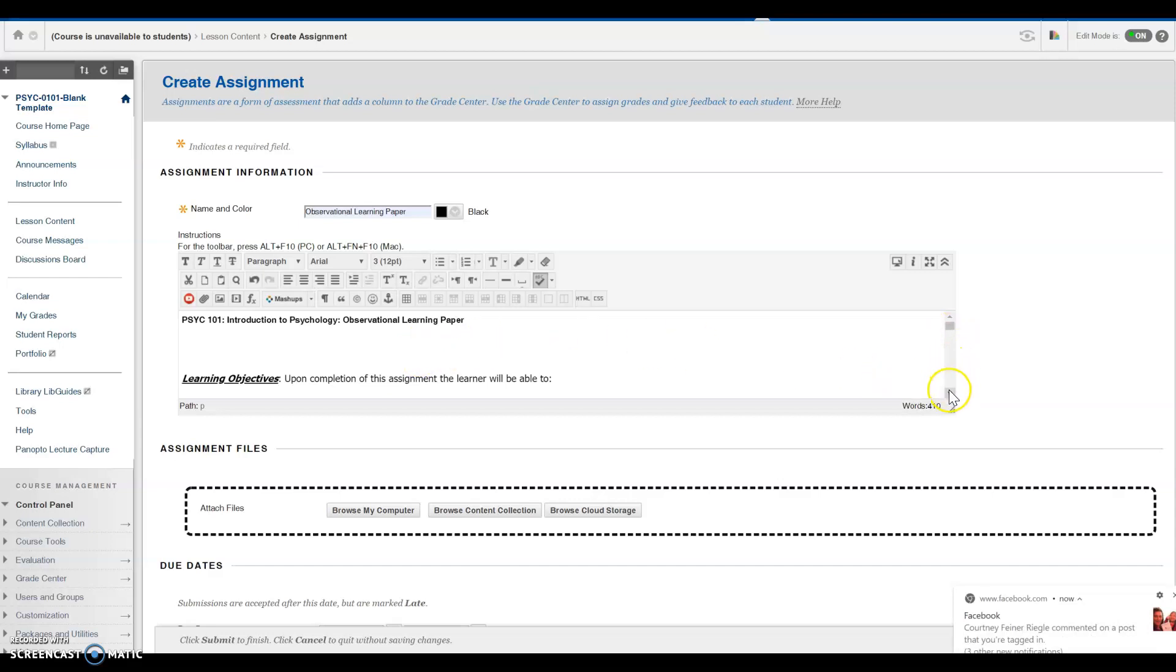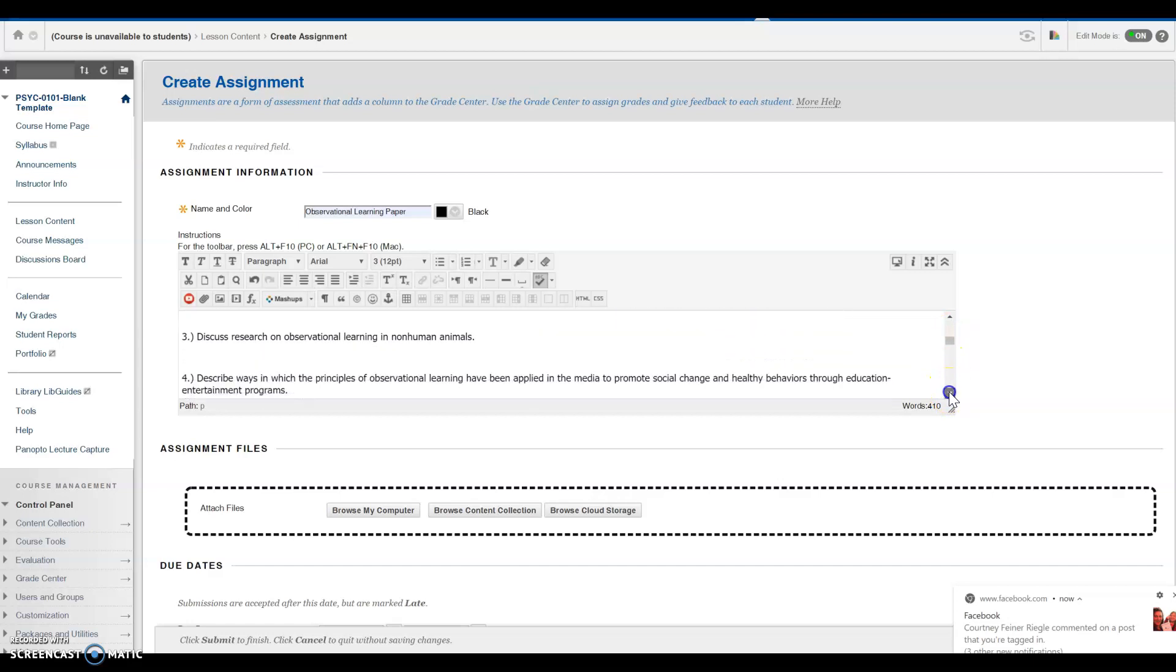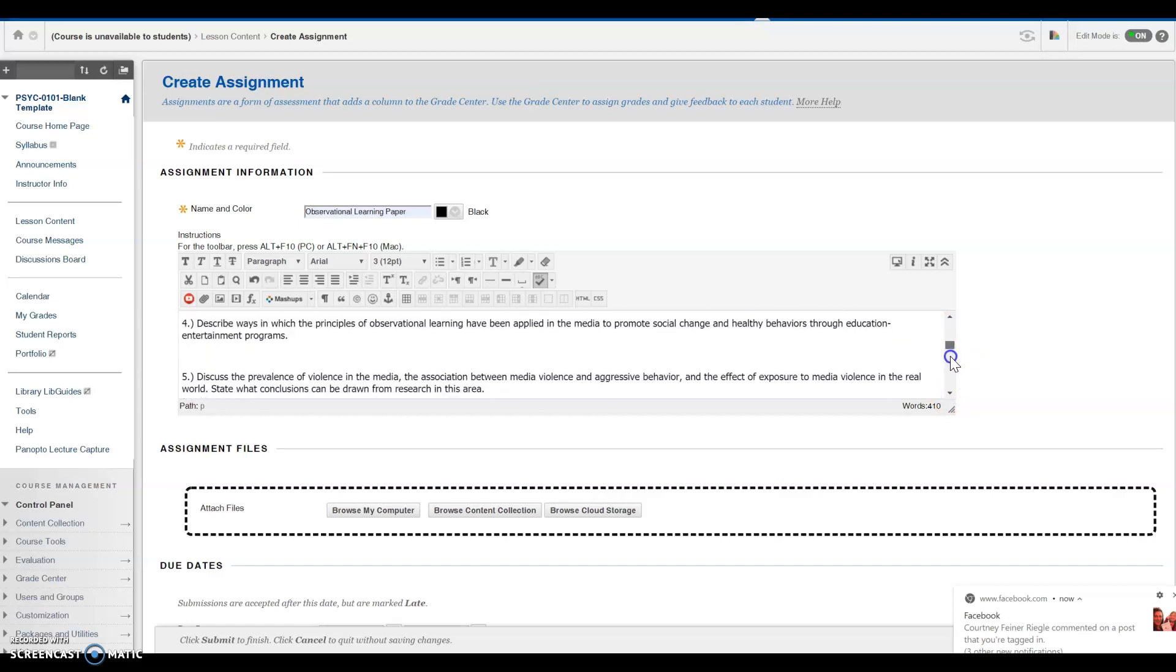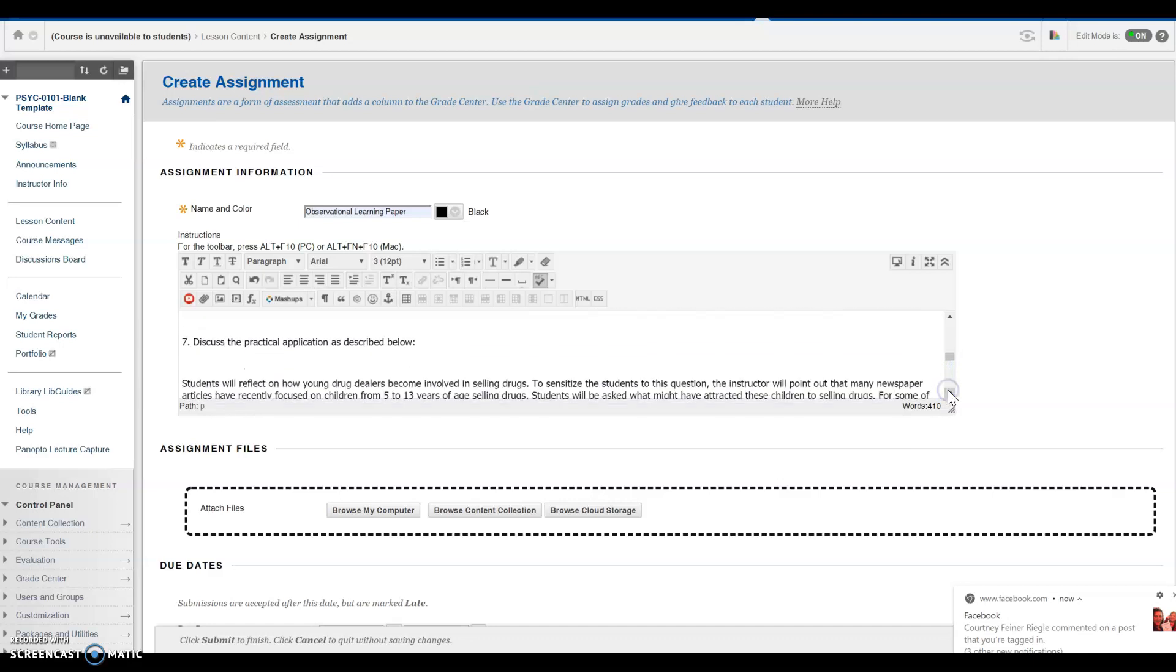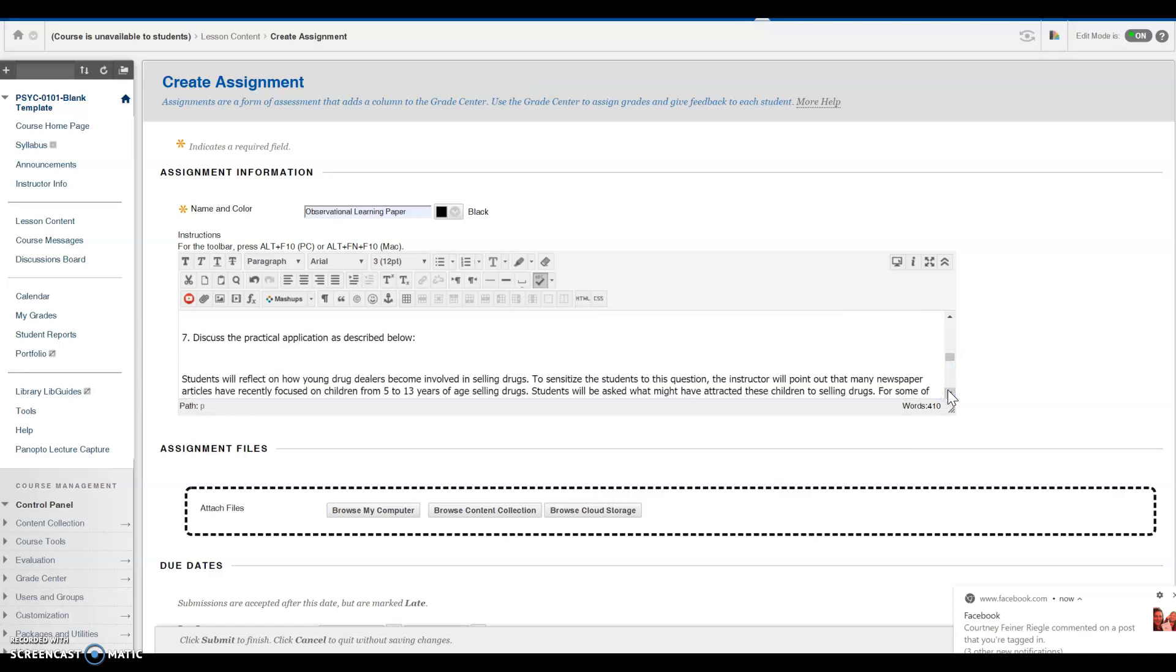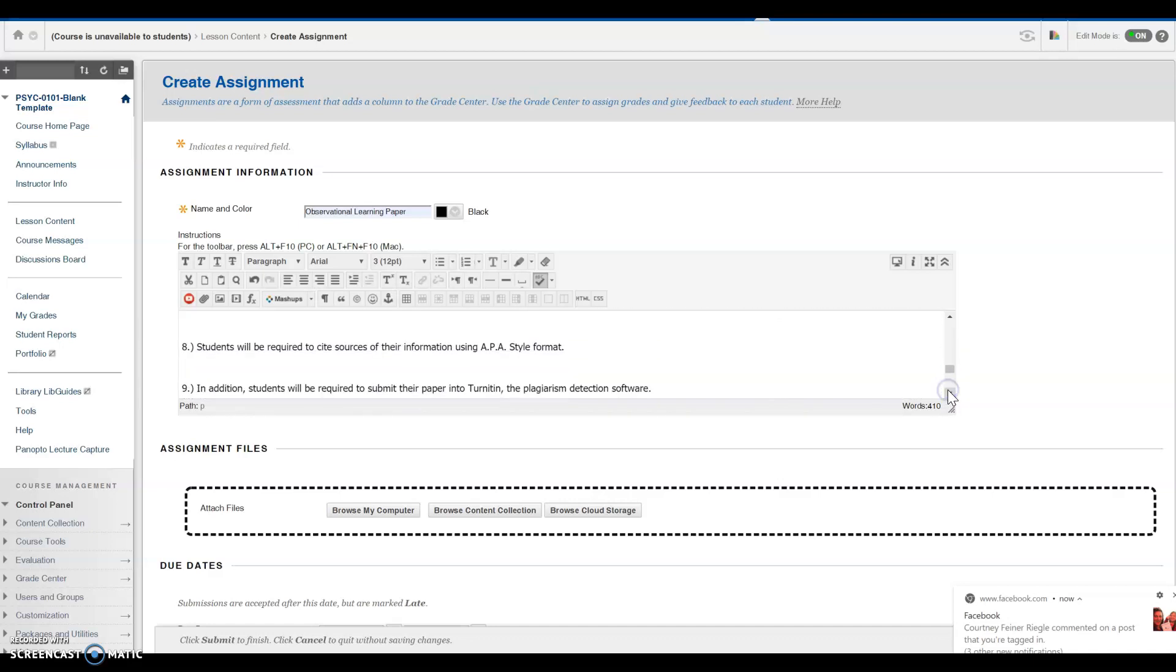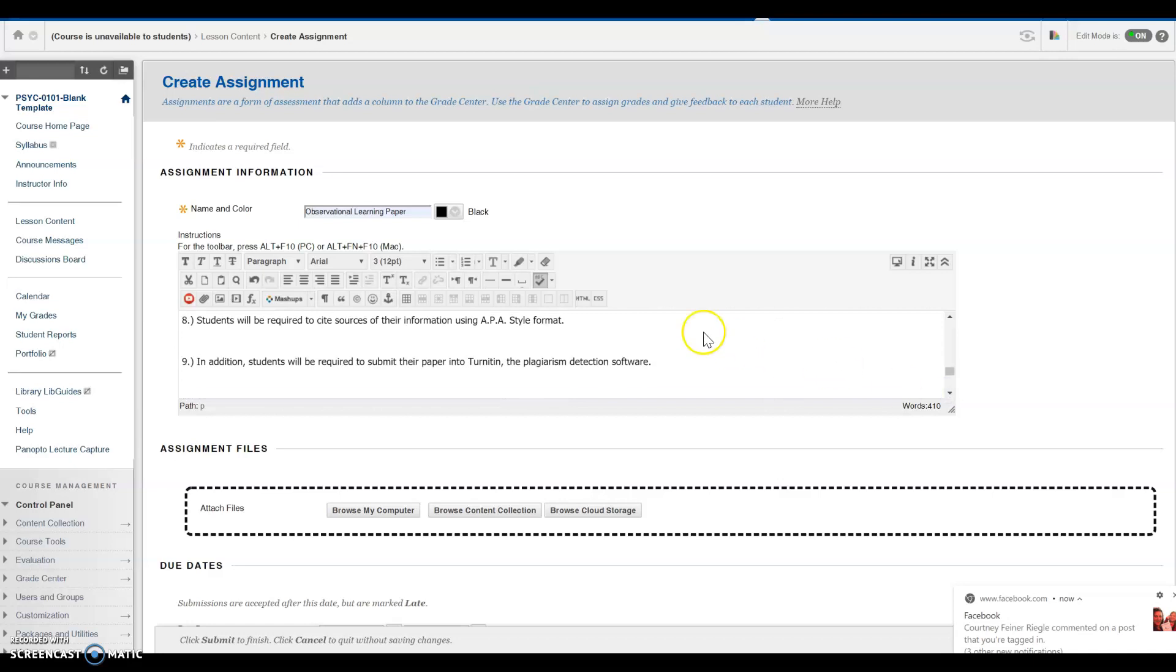For this assignment, I would require students to submit their paper into Turnitin, the plagiarism detection software.